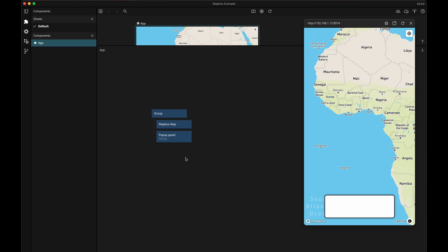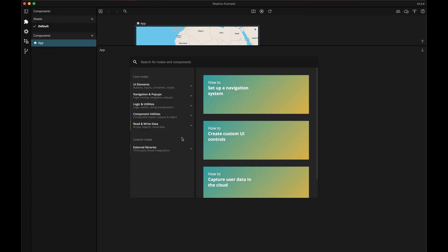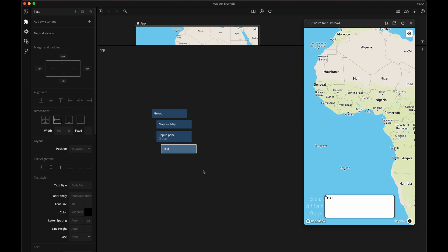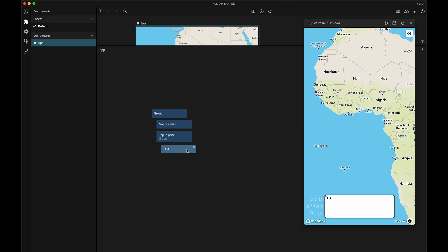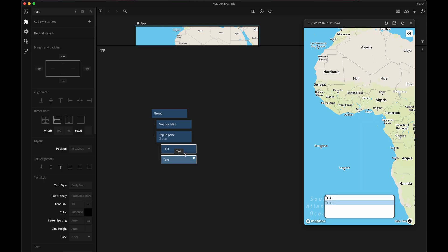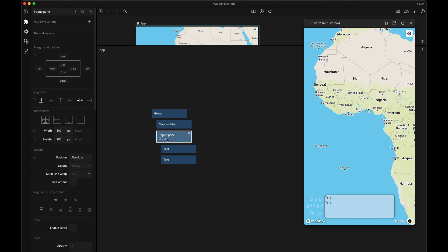Now let's add two text notes inside the panel so that we can show some relevant information. They're a bit close to the edge of the panel so let's give the panel group some padding like this.